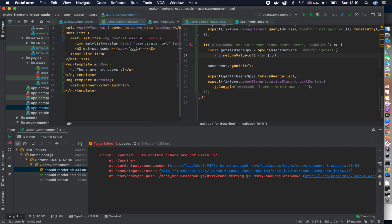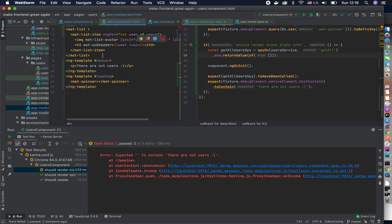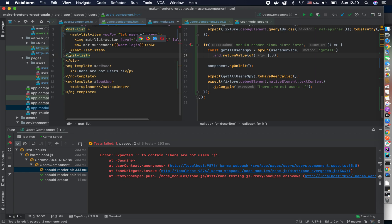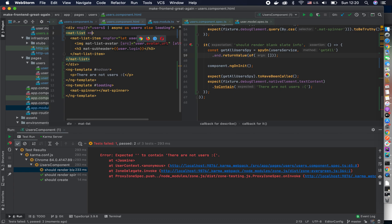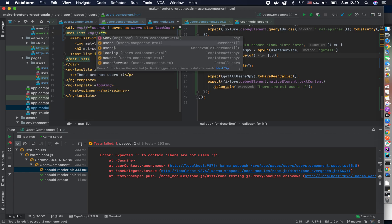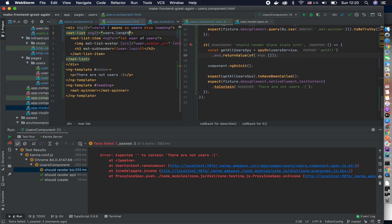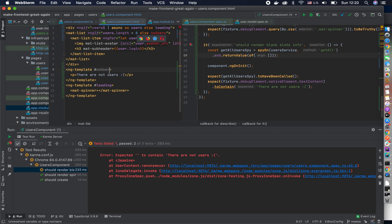So what we need to do is put another container, and inside it put another ngIf which will check if users dot length is greater than zero — meaning it has no users. Let's call it that.